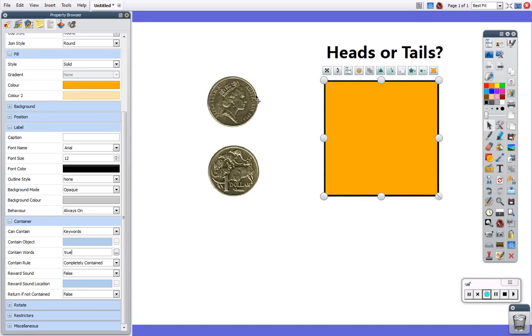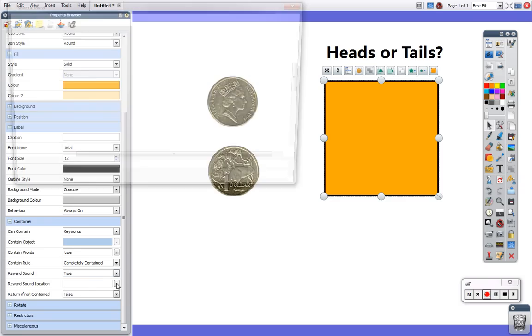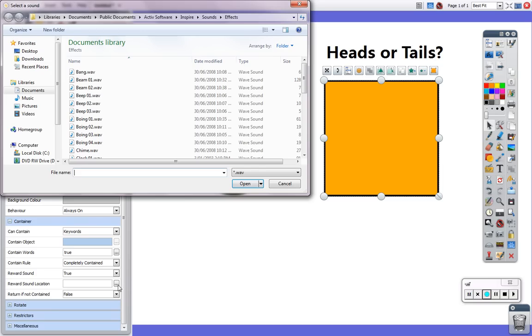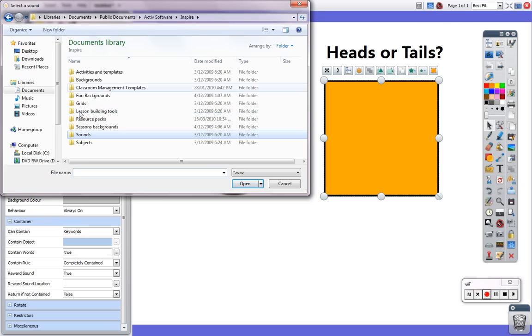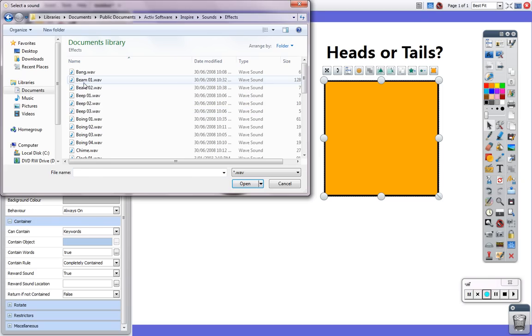What is the response that I would like it to have? Instead of false I'm going to change that to true and I'm going to choose which sound I want by clicking on this ellipsis. This will let you navigate to anywhere you like on your machine. I'm currently in Inspire's sounds folder and I'm in the effects folder and I'm going to choose a bean so it's a bit sci-fi and I'm going to click open.